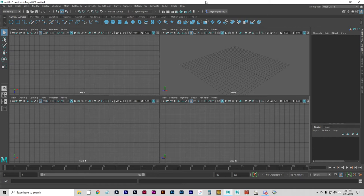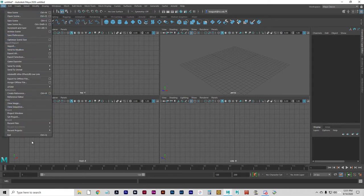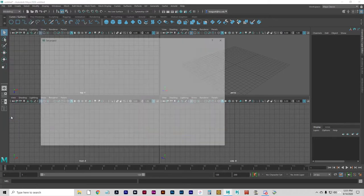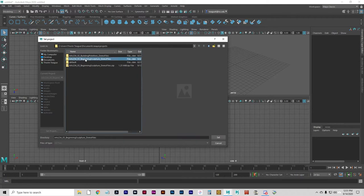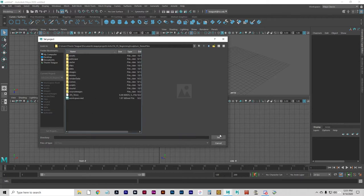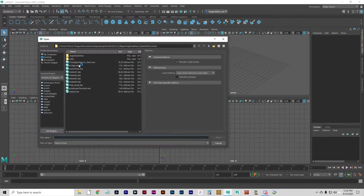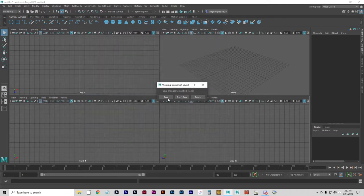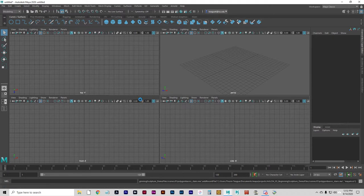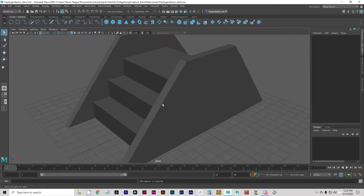Welcome to Basic Polygon Sculpture. We're going to start by setting your project folder, if you haven't already. File, Set Project. Go to Unit 3, Beginning Sculpture, Demo Files. I'm going to open this scene called Stairs — 01 Polygon Basics, Stairs. Do not save the current scene, unless it's incredible.